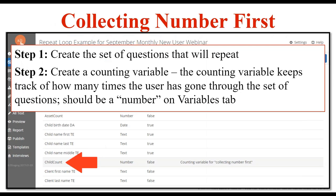The first step is to create the series of questions that you want to repeat. In this sample you need to ask about the child's name and the child's birth date. So you create three questions: the "how many" question — how many children do you have — and then the two questions that will be repeated, asking for their name and their birth date. The second step is to create the counting variable. The counting variable is the number variable that keeps track of how many times the end user has gone through the repeat loop. It should always be a number on the variables tab, and it should not be set to repeating — do not check the box that says "check if repeating" or "check to hold multiple values" for the counting variable.